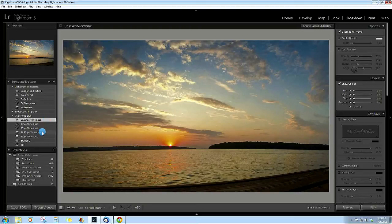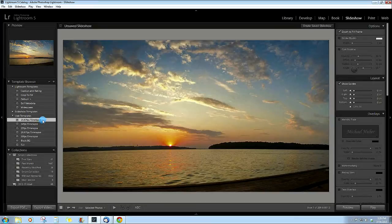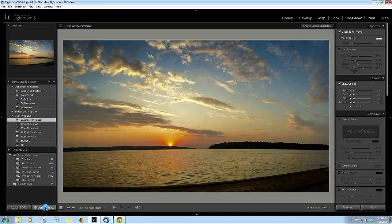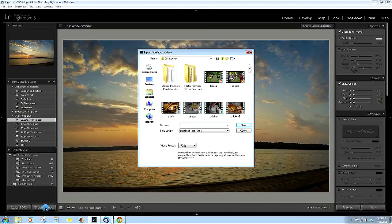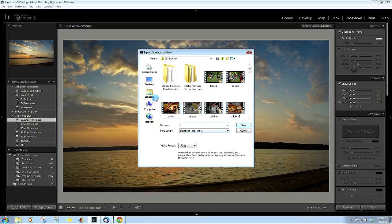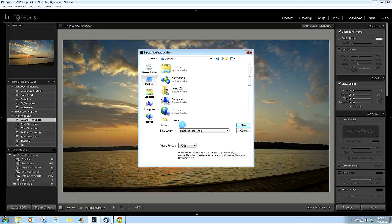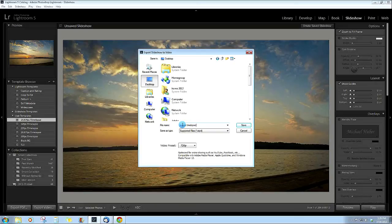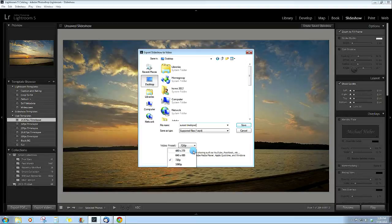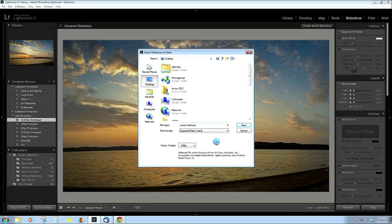I just click on that and then all you need to do is go down to export video. Let's just throw that on the desktop for a second, call it sunset time lapse. And in the video presets you can change that to 480, 640, 1080p. 720p is fine for the resolution of computer monitors and frankly most large screen TVs.